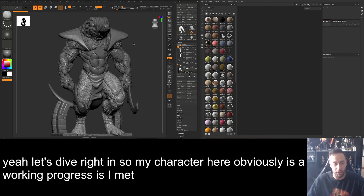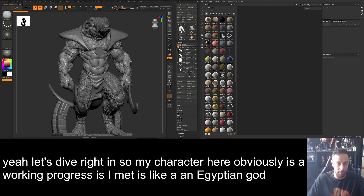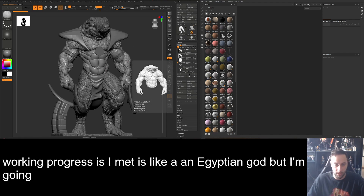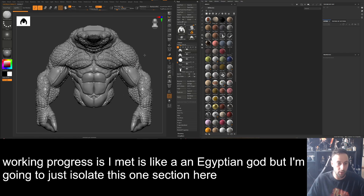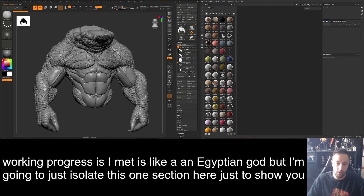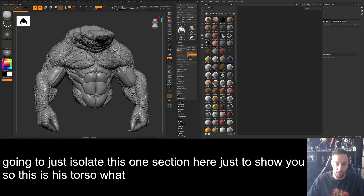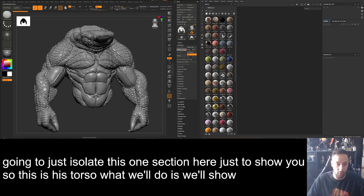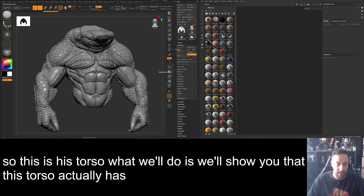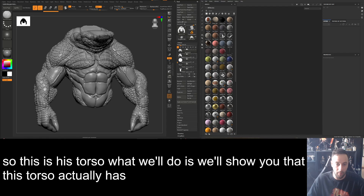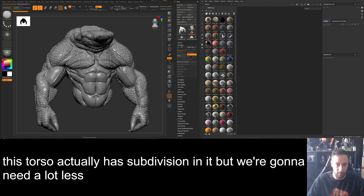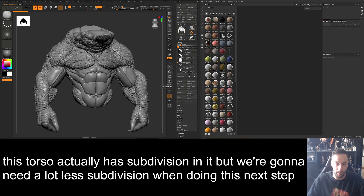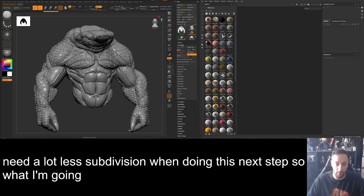My character here — obviously he's a work in progress — is like an Egyptian god. I'm going to isolate this one section just to show you. This is his torso. We'll show you that this torso actually has subdivision in it, but we're going to need a lot less subdivision for this next step.